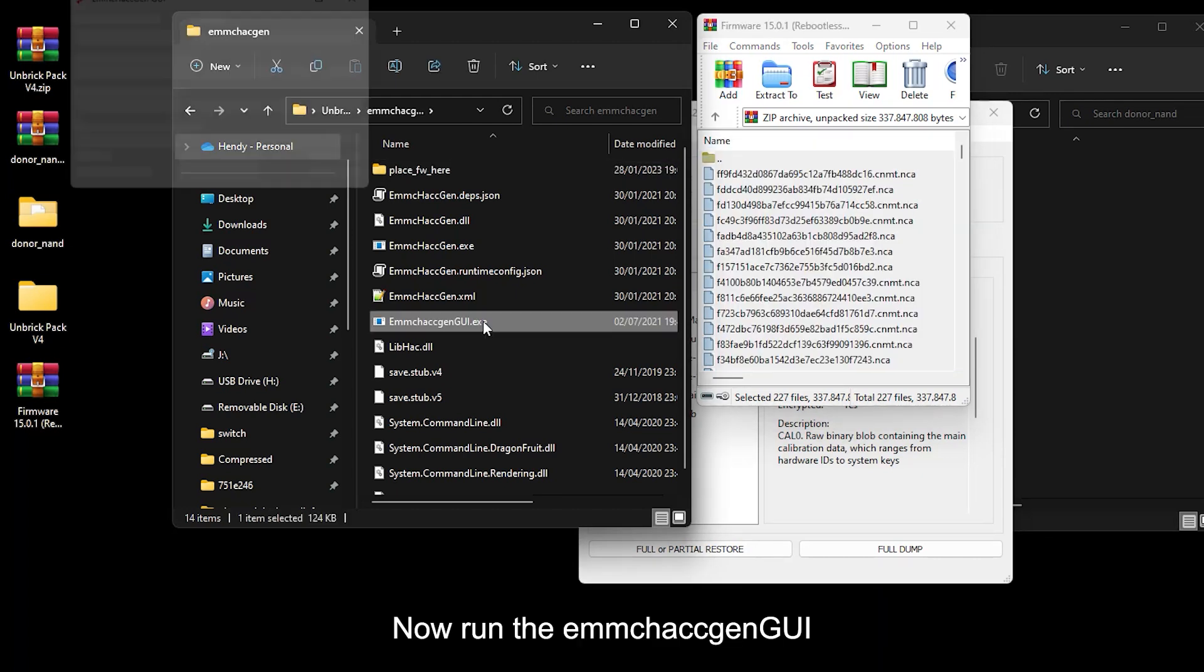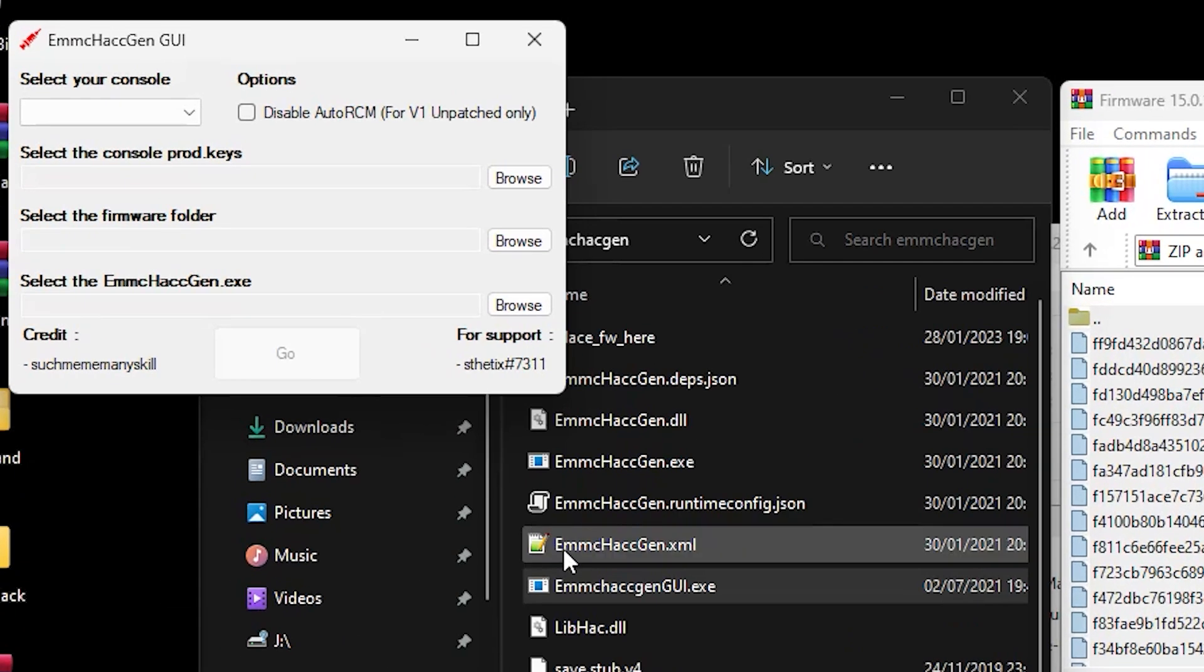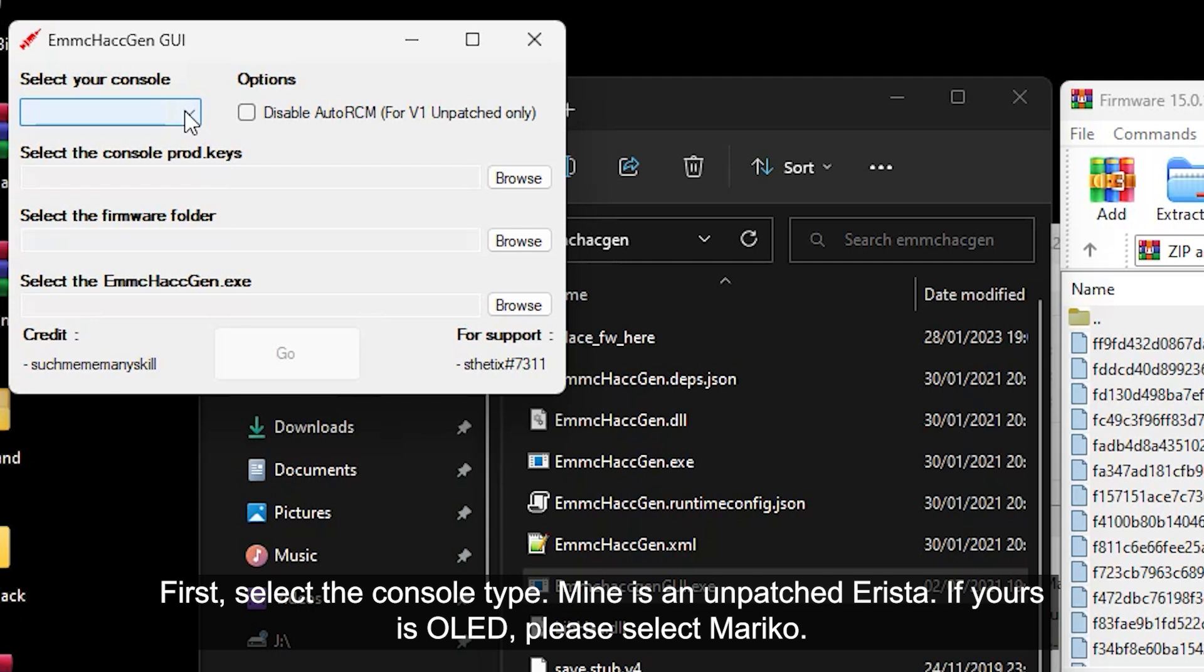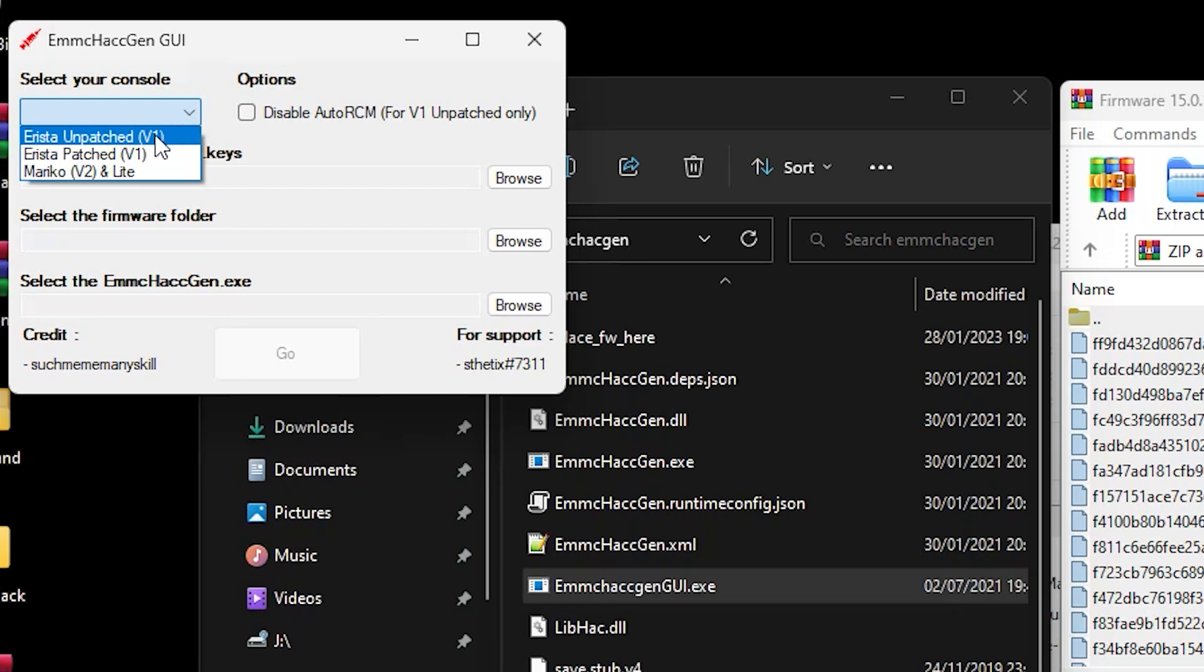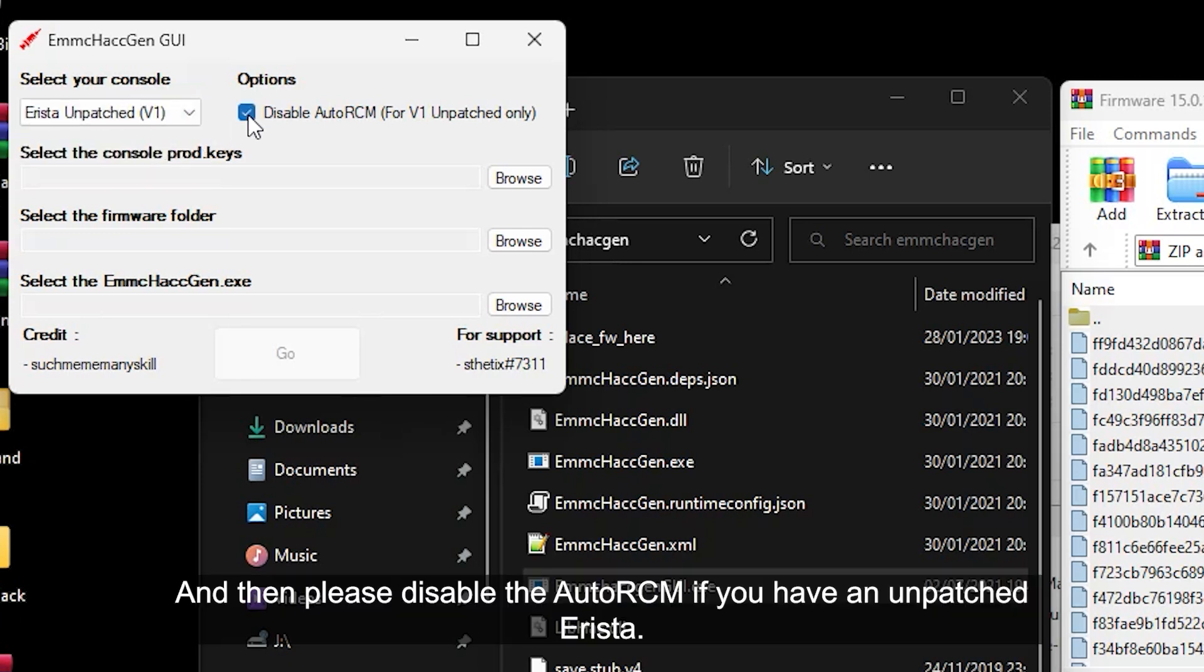Now run the eMMC HacGen GUI. First, select your console type. Mine is an unpatched Erista. If yours is OLED, please select Mariko. And then please disable the auto RCM if you have an unpatched Erista.